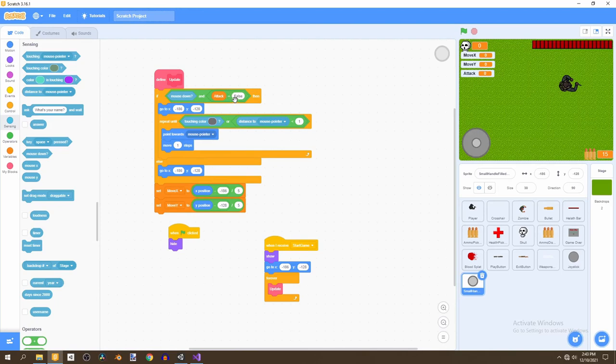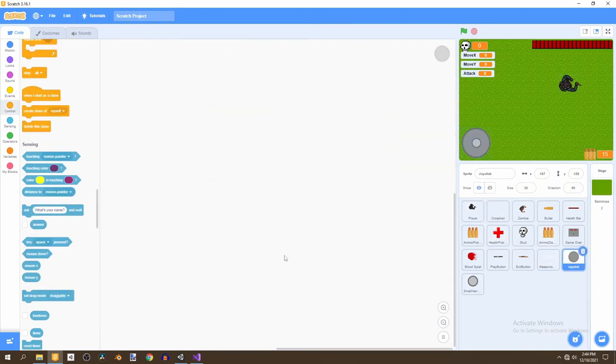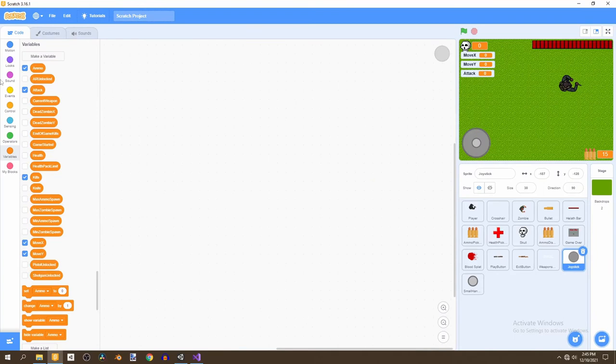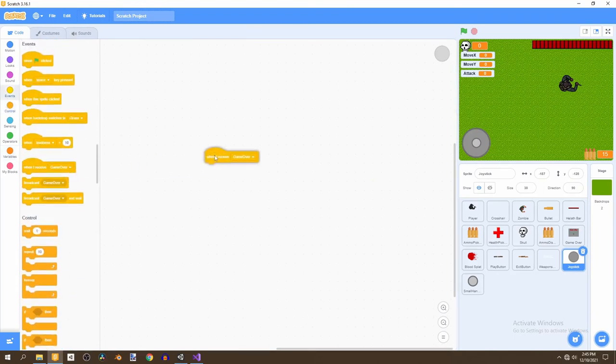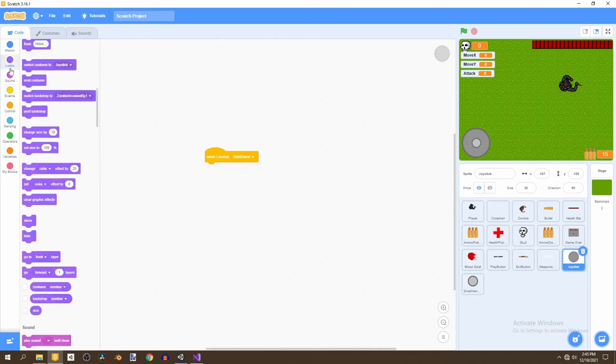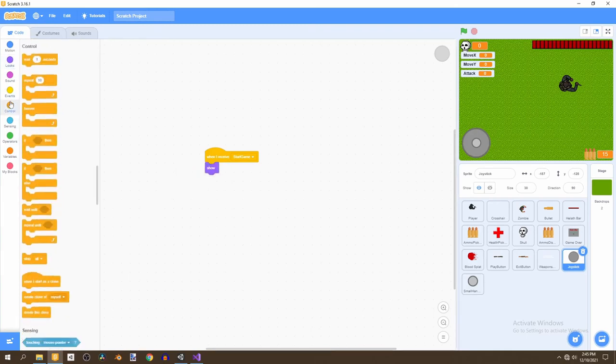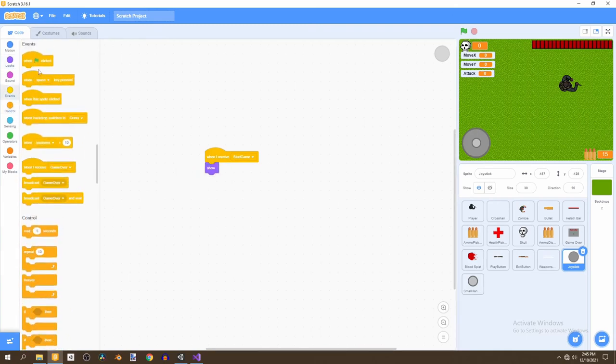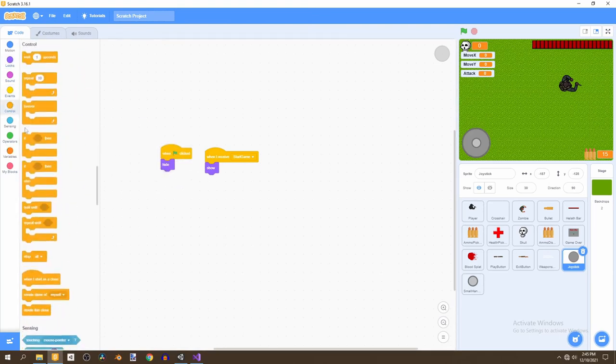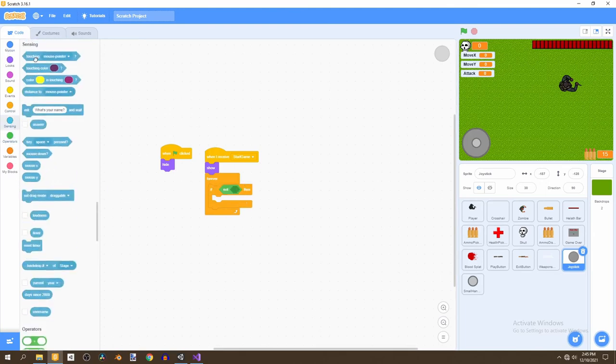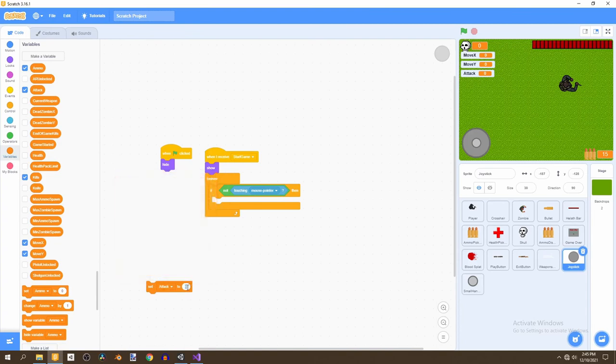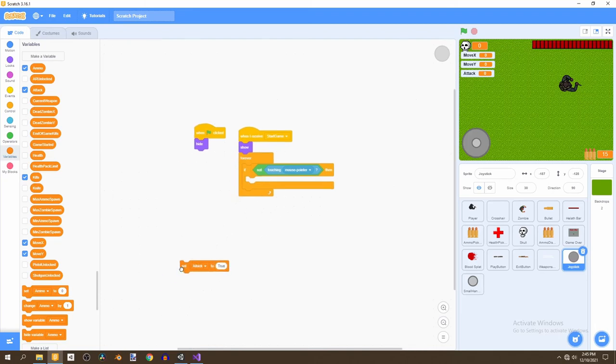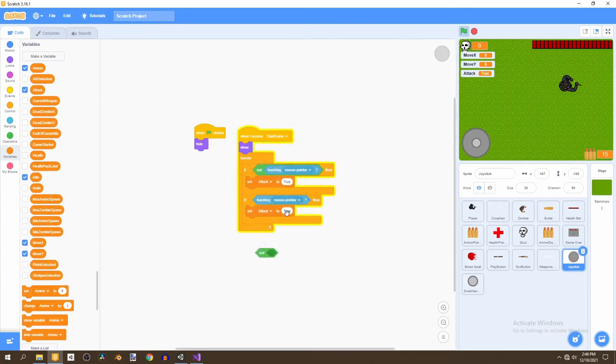But now, we need to set attack to false. So, now we're going to go into our joystick. So, what we'll start with is going to control. Actually, events. And selecting when I receive. Start game. We'll show. And when I receive. The flag. We hide the joystick. This is because we have a main menu in our game. And then, we can select the forever loop. And say if. Not touching. If not touching mouse pointer. Then. We'll set. Attack. To. True. And then we can duplicate this. And say if. Touching mouse pointer. Then we set. Attack. To. False.